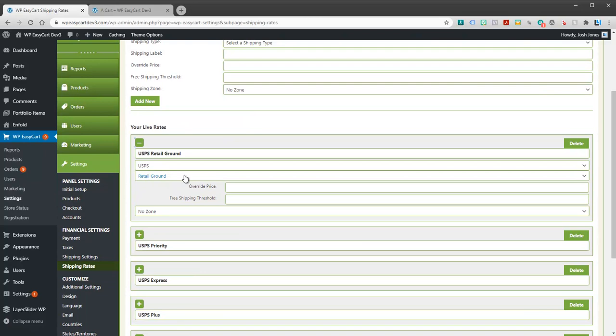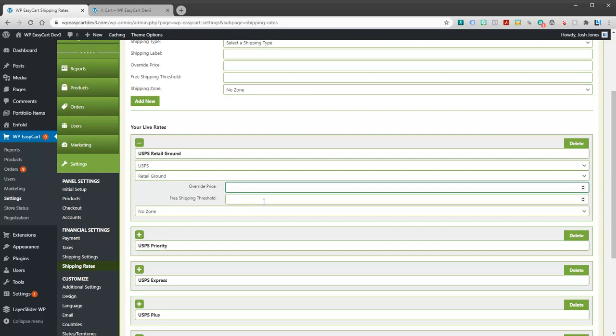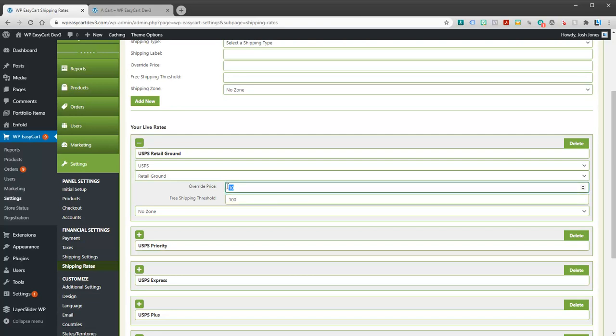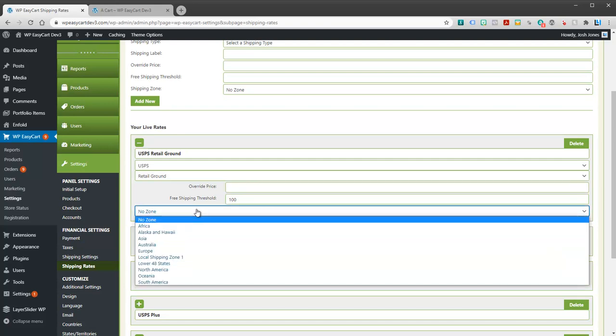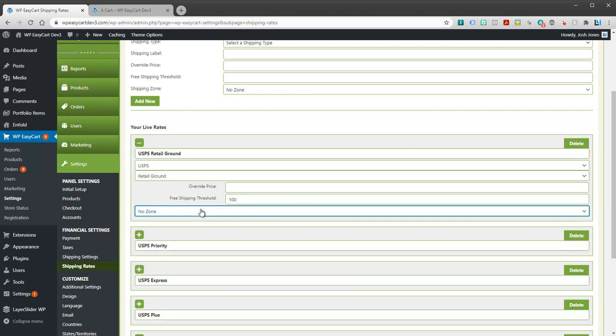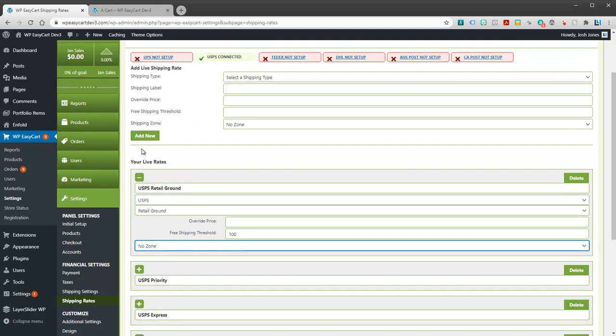You can open up each of these. You can give them custom labels. You can give them an override price. Maybe ground you want to override that with ten dollars no matter what. You can have a free shipping threshold. So maybe a hundred dollars you want that to be free.